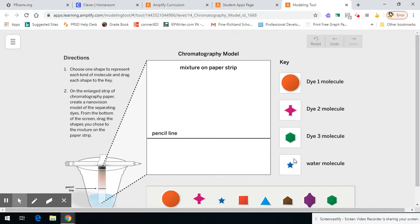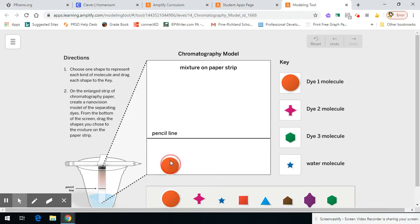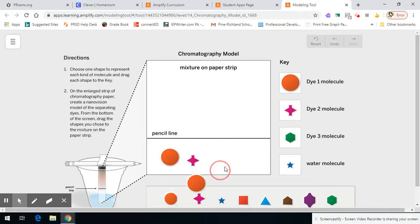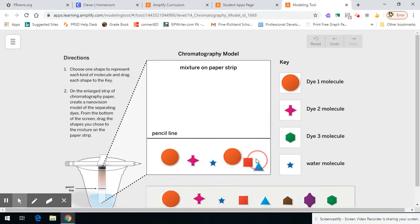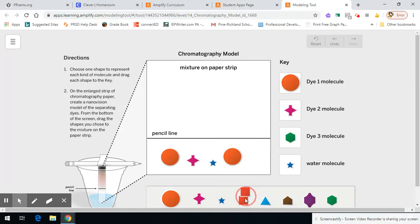In the chromatography test that we did or the investigation that we did in class, if you remember, I had a strip of the food dye below the pencil line. If I use my four symbols and make a mixture down here, I want this one.